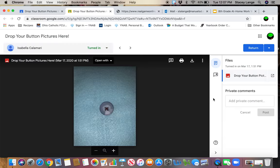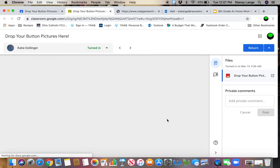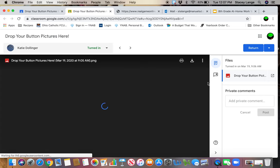Isabella Calamari, who has not been doing any other work for me, but she showed me her button picture. So this is where they're putting stuff.